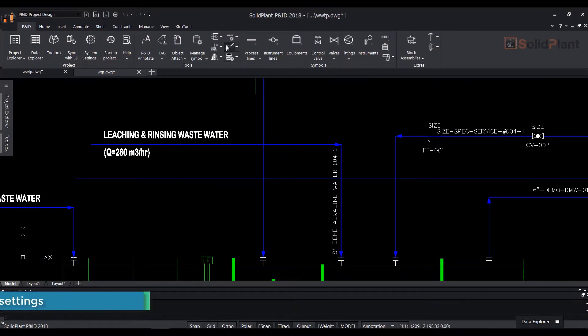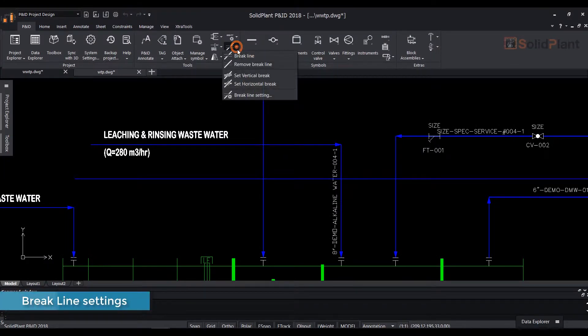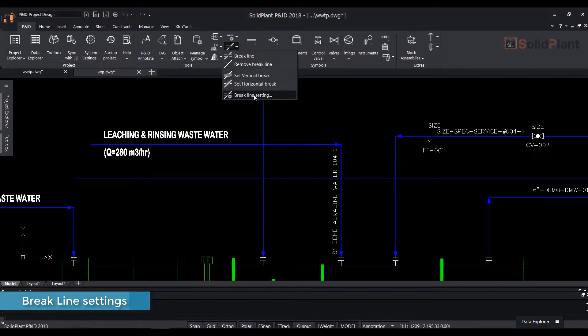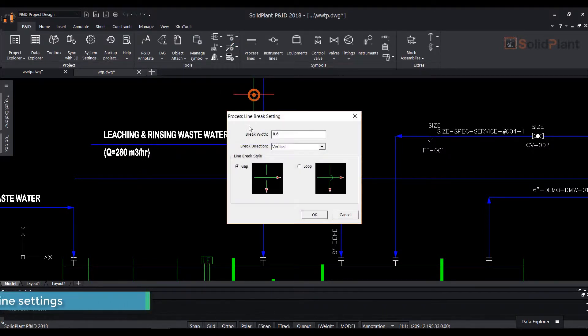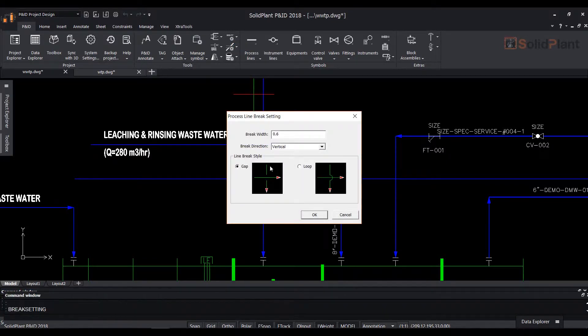In SolidPlan P&ID, brakes can be represented in two ways: gaps or loops. Let's have a look at brake line settings.